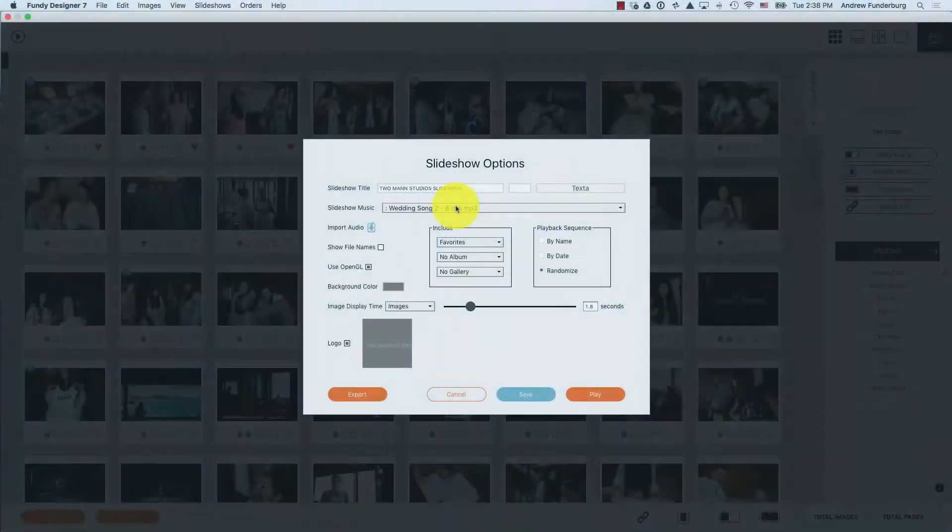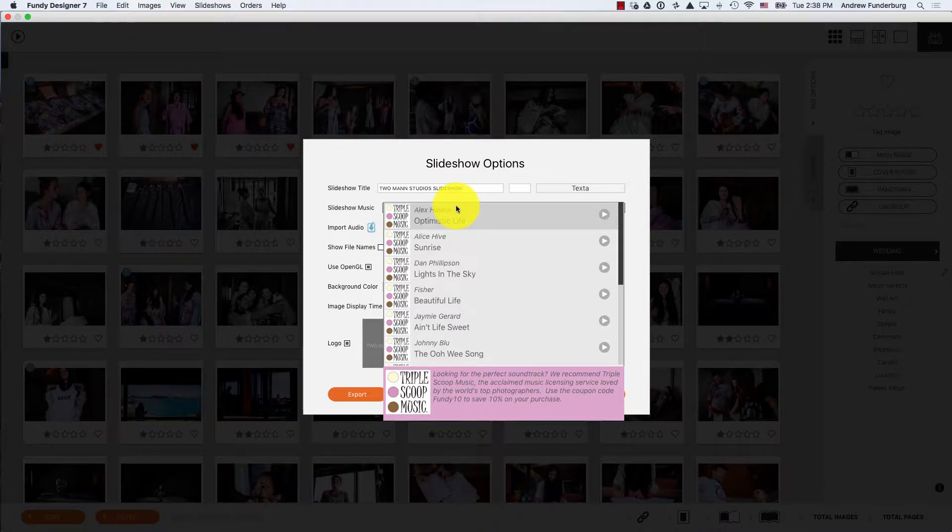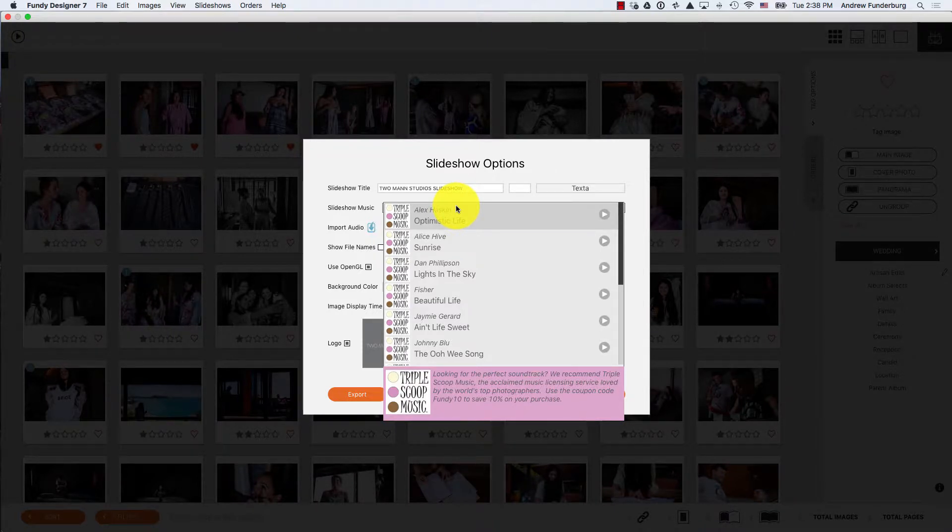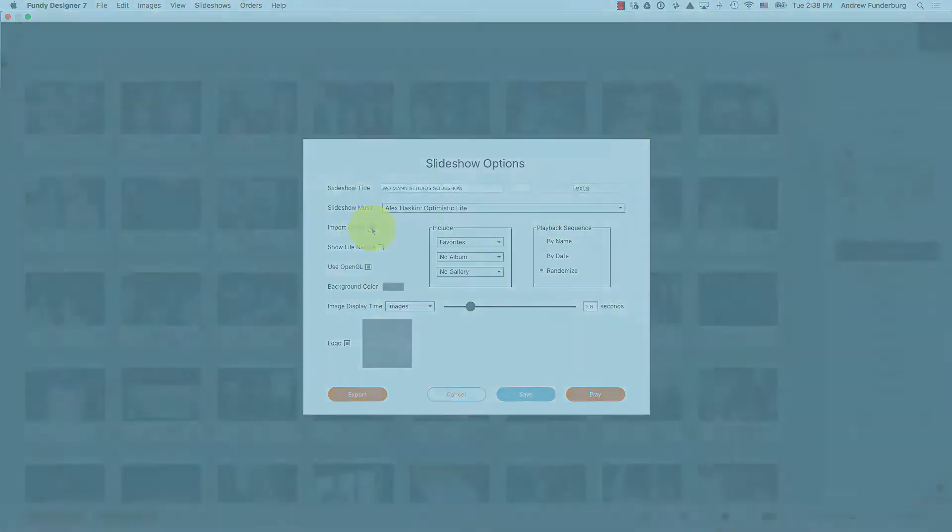For music, choose from over 1,000 of free included music from TripleScoop Music and Fundy Software, or import any MP3 audio file.